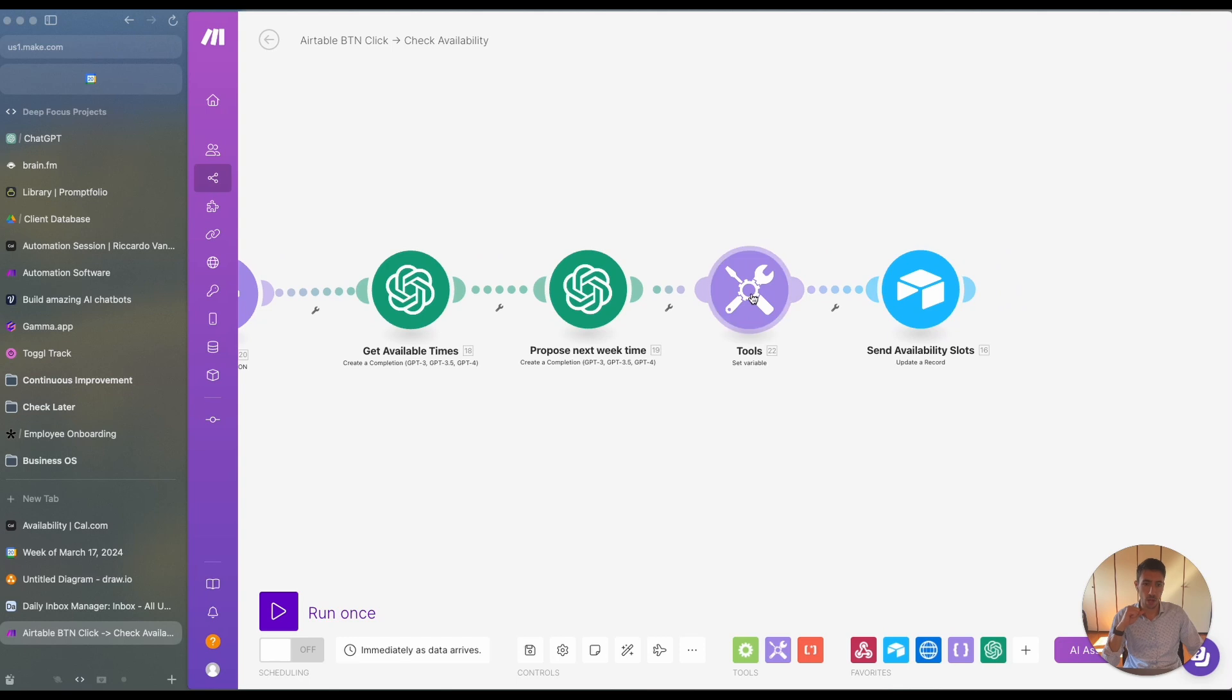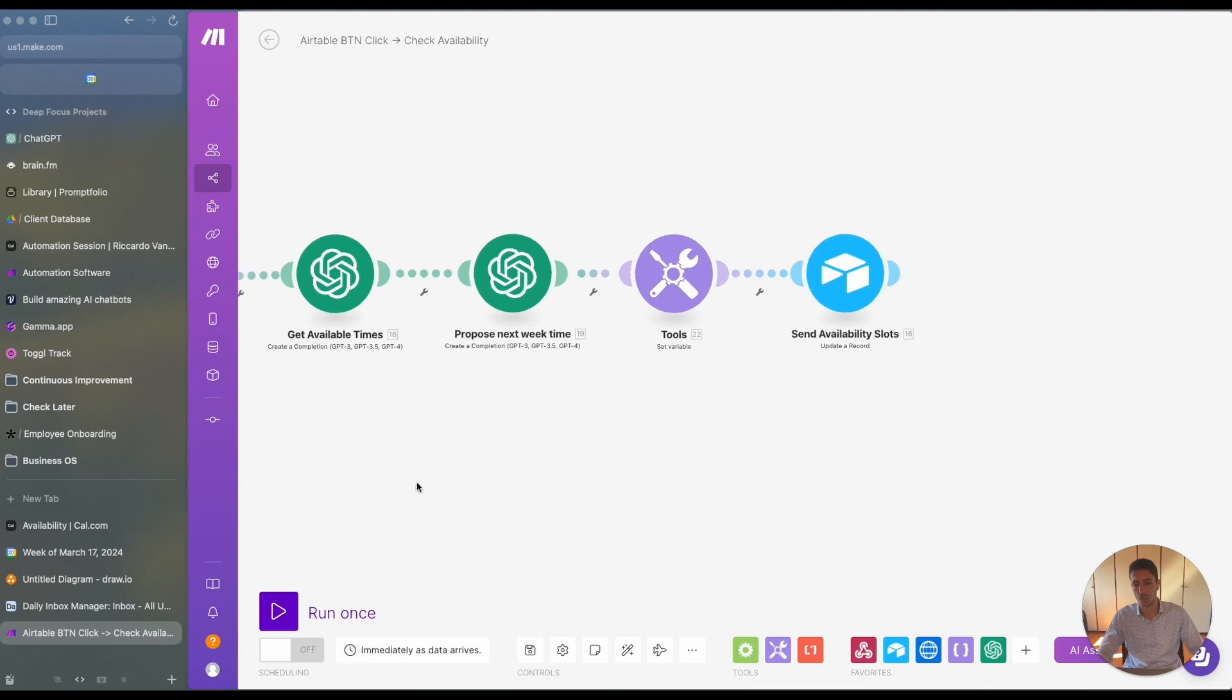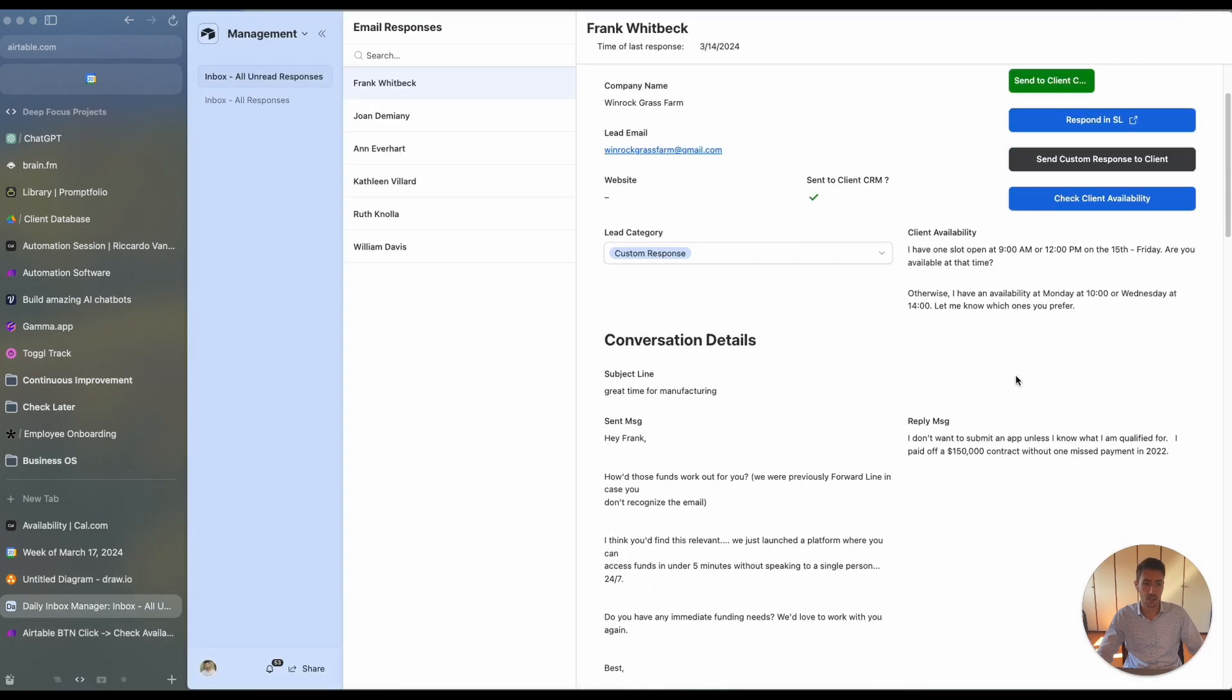And what we do over here is we just combine the outputs and then send those outputs to Airtable. So in the current structure, the output is something like the following.